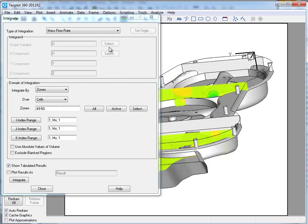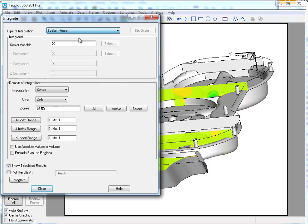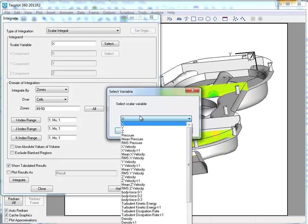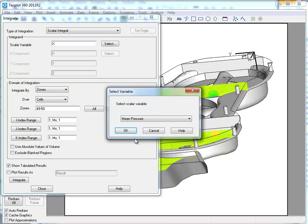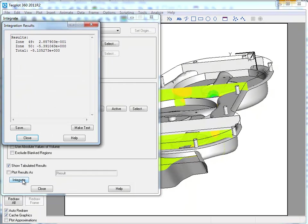We may want to look at a scalar integration as well. And we'll do that quickly. The scalar integral of mean pressure. I guess it really doesn't matter too much. And we'll do the same integration. You see it's quite quick.